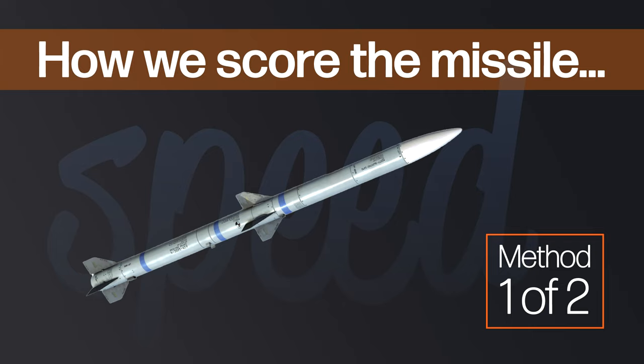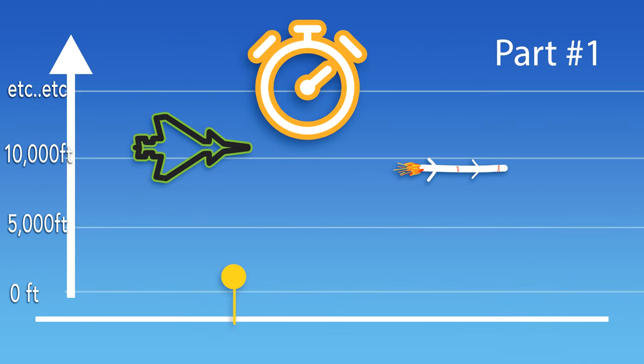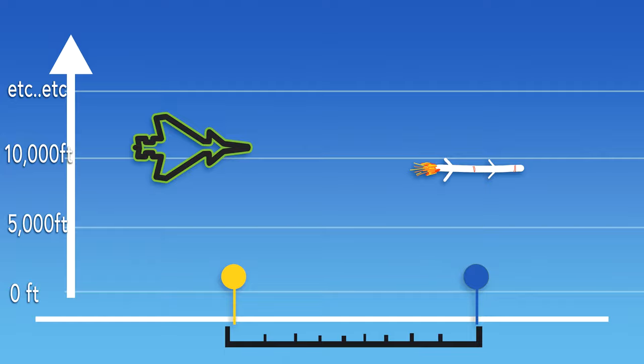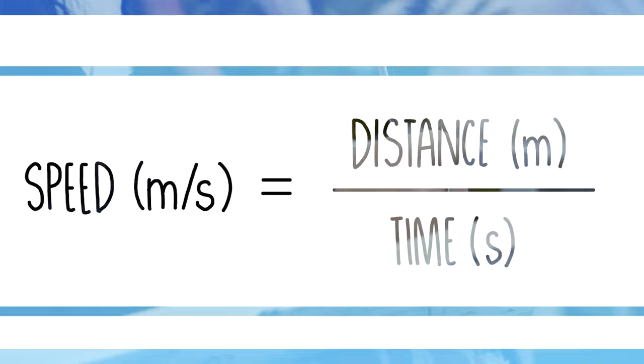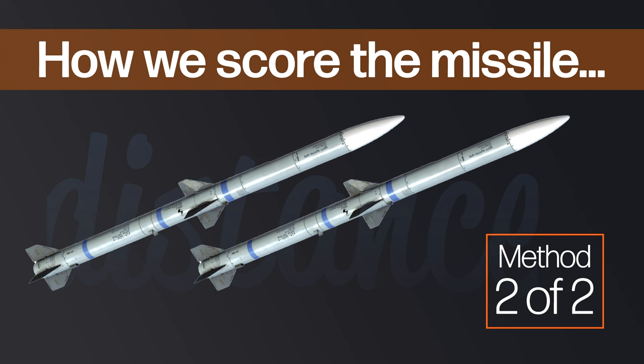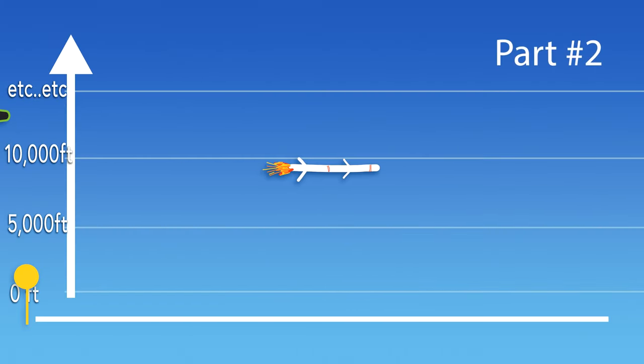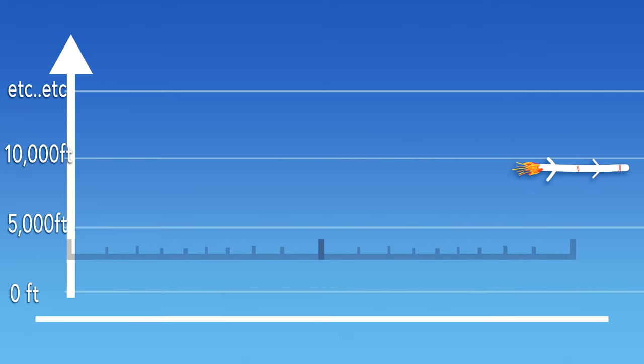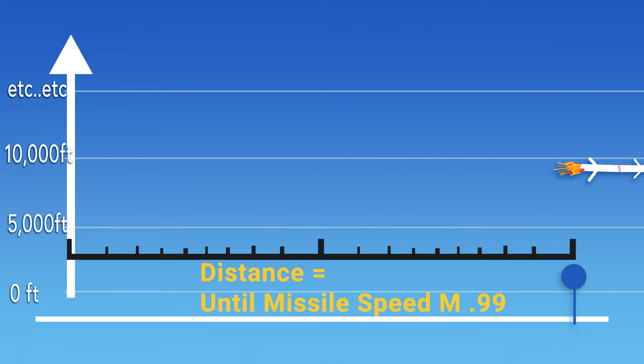There are going to be two ways that we measure the end of the test. The first method: we'll fire off the missile, start the stopwatch, and then see how far that missile goes in 30 seconds. We'll convert that into an average speed, and there's our first result.